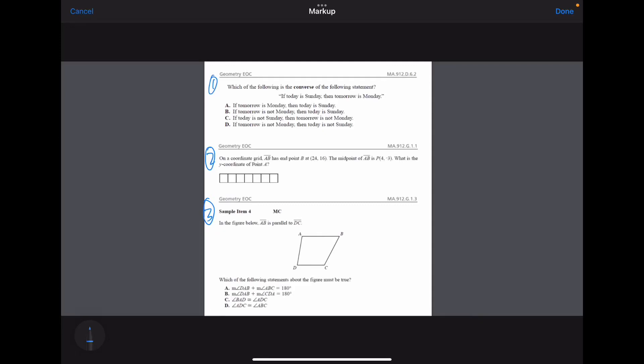If you saw my previous long EOC practice exam for geometry, you'll know that I promised I was going to start putting out some more regular videos — short form, quick style review type videos in order to prepare for the EOC. So this is one of those, and let's just jump right into it in the spirit of having a quick video.